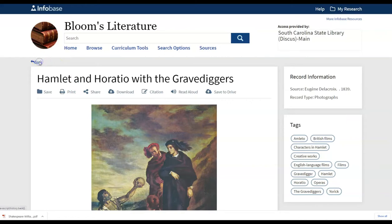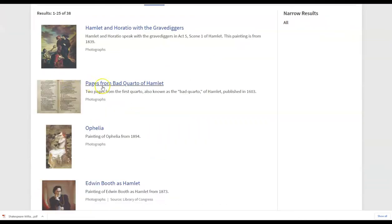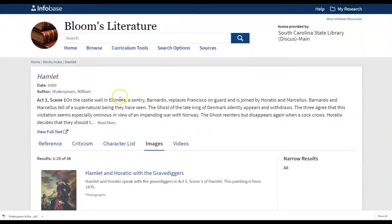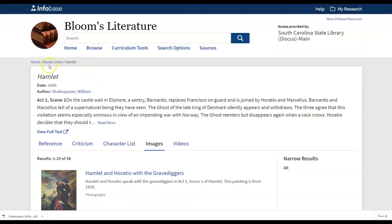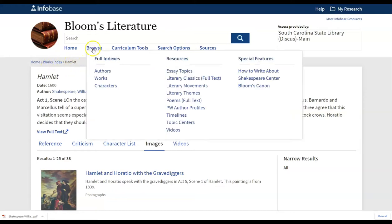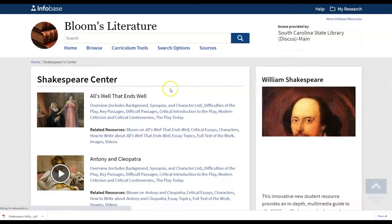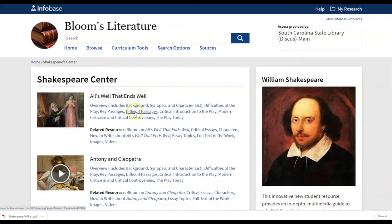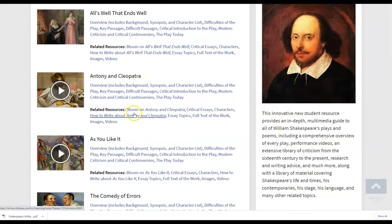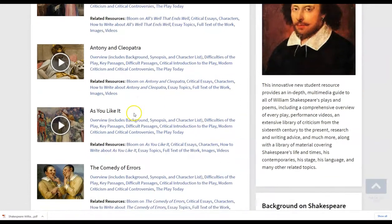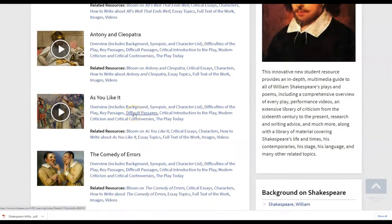So when I return back to my next piece here, and you can continue to go back to each section here, but sometimes it is just easier to return to browse and Shakespeare Center if you're wanting to get back to this landing page.